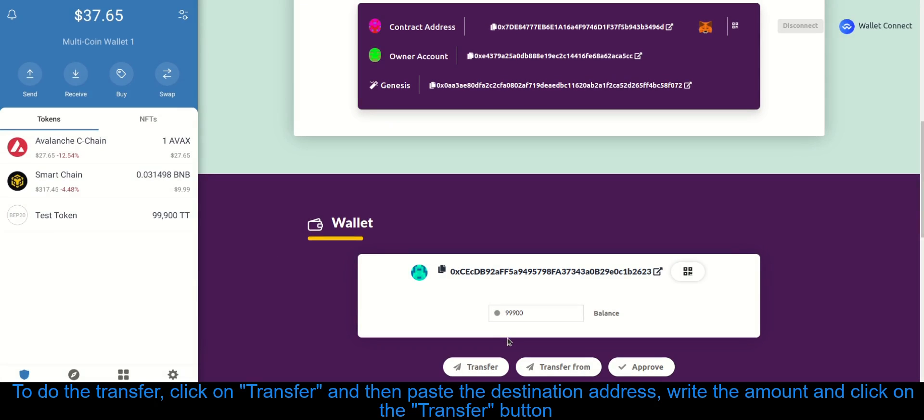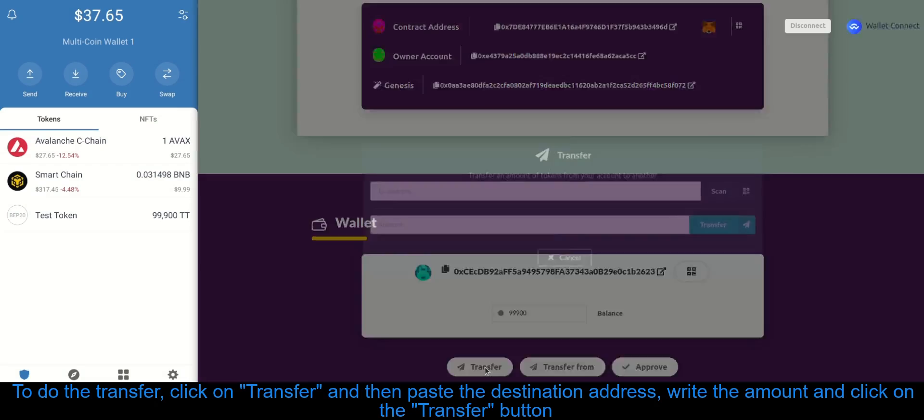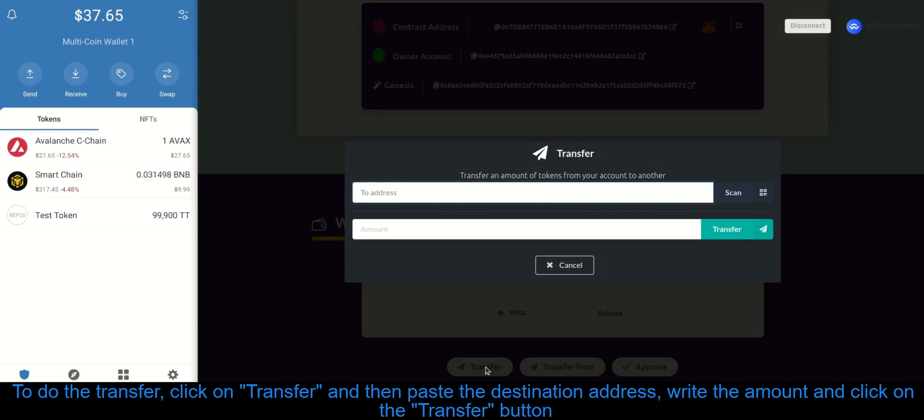To do the transfer, click on Transfer, and then paste the destination address. Write the amount and click on the Transfer button.